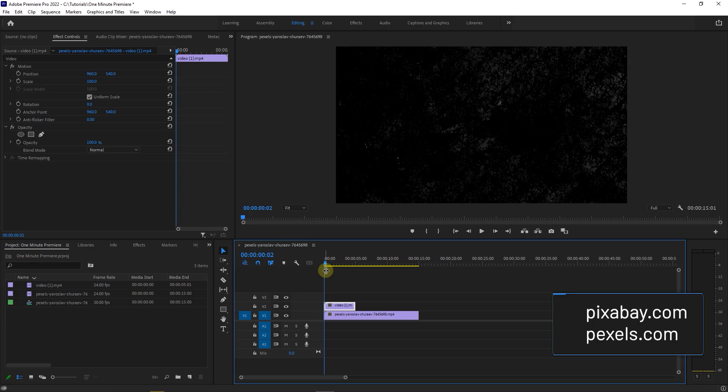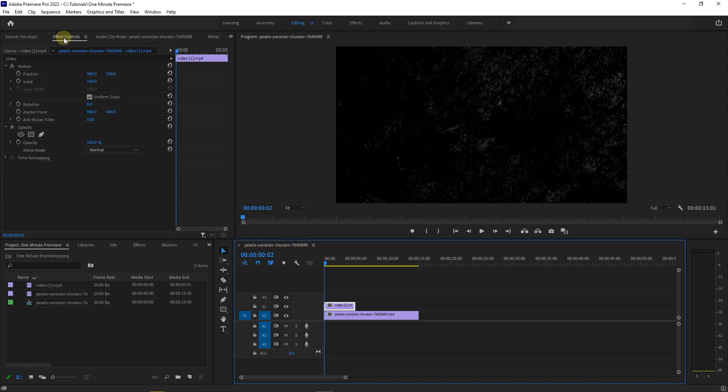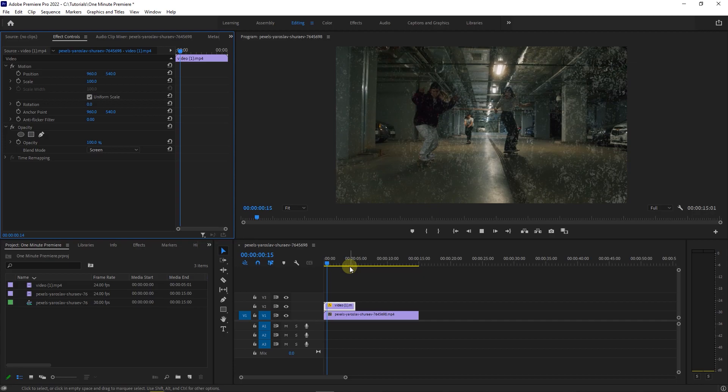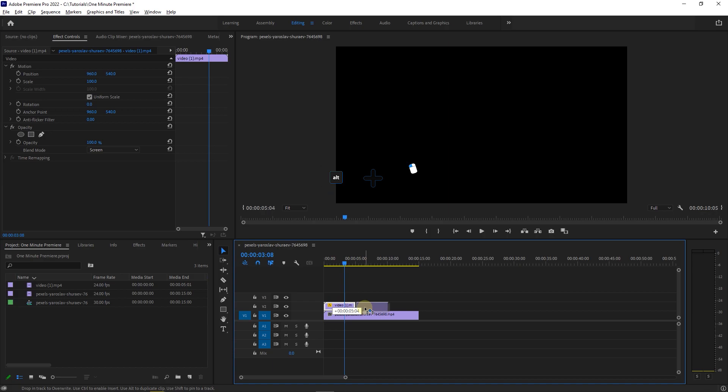With your grain video selected, go to the effect controls panel and set the blend mode to screen. If the length of the grain video is not enough, hold down the Alt key and drag it to create duplicates.